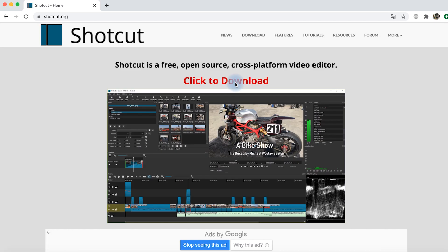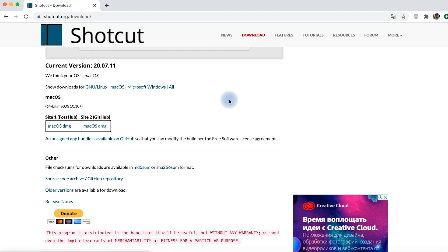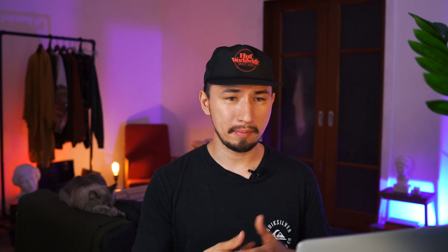The first program on my list is called Shotcut. It's easy to find on the web and there are free versions for Windows, Mac, and Linux. The main feature of Shotcut is that it's a completely free open-source app with no ads, no watermarks, even without donations or a paid premium version. How did this happen? It's a mystery to me, but let's see what the catch is — there's gotta be one.